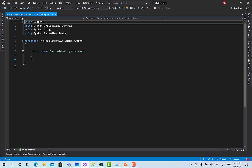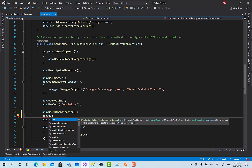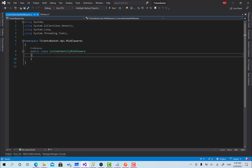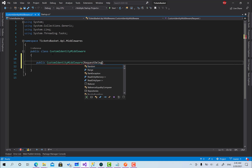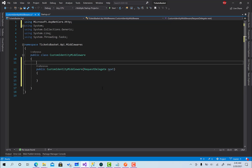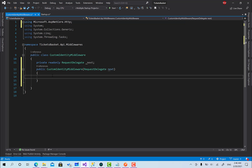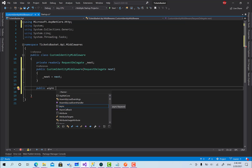You can create the middleware directly using app.Use with a delegate, but we can also put it in a separate class. This class should have a public constructor — 'CustomIdentityMiddleware' — that takes a RequestDelegate. This RequestDelegate is responsible for handling the HTTP pipeline. We store it as a read-only field: 'this._next = next'. This will process and pass the request to the next middleware.